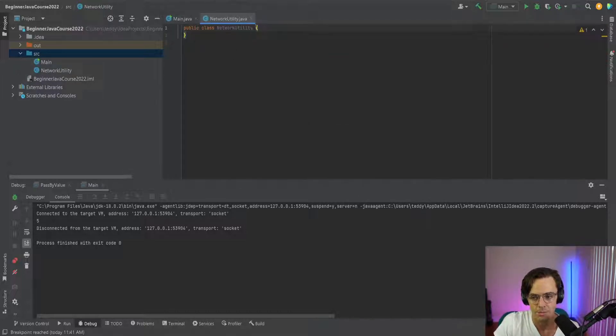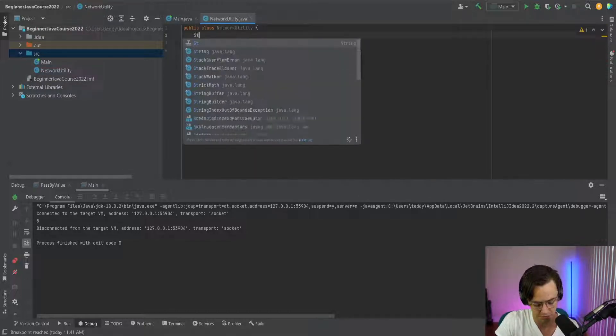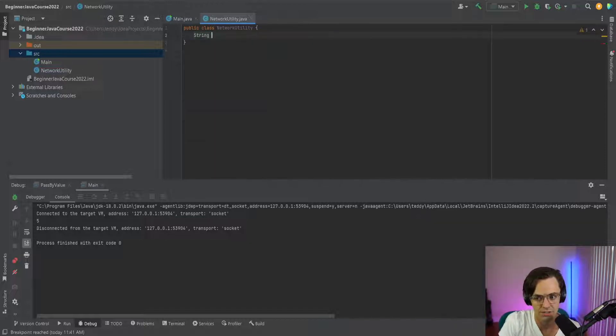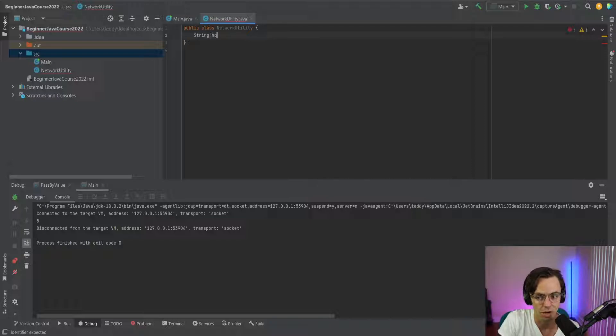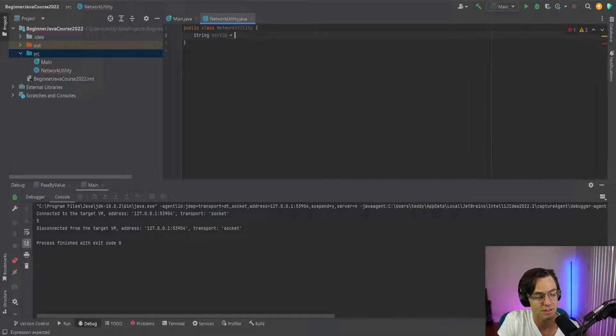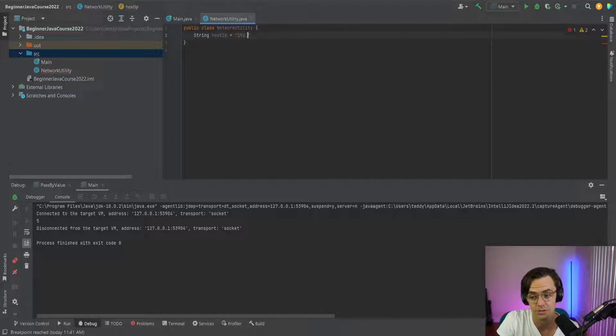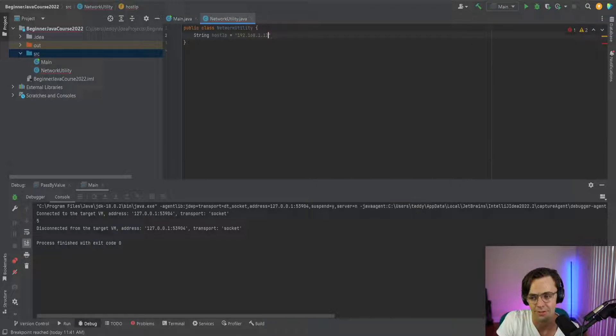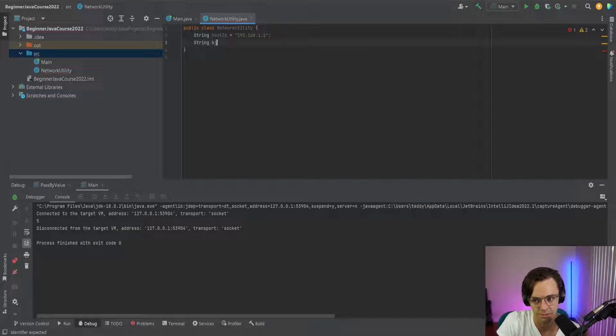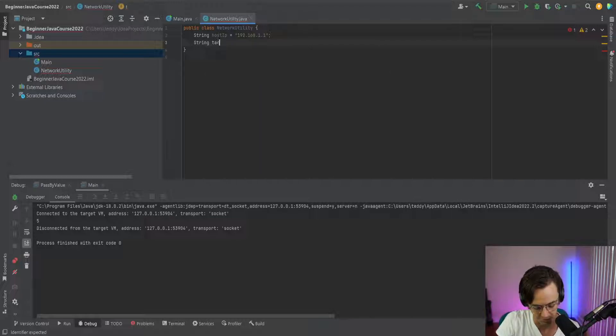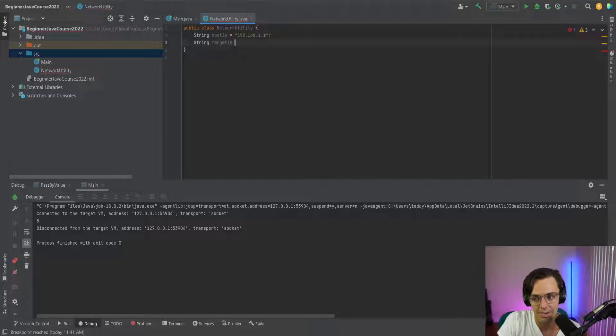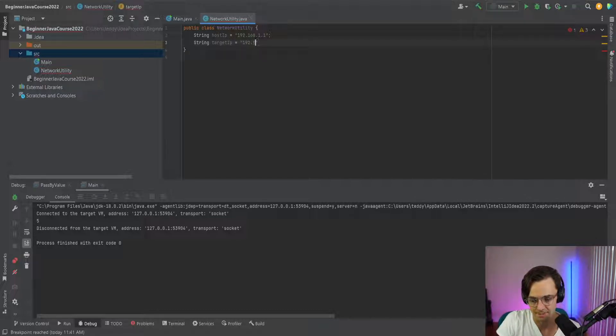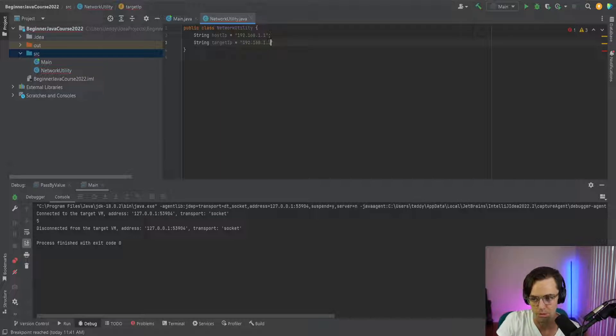Then what we do is we go into here you can add anything you want to and truth be told you could just turn this into like an animal or like dog class or anything and you can just test out inheritance at your whim. This doesn't have to be a network utility class. Feel free to change it up. Have a little fun and don't worry so much that it's a network utility because the network utility is not going to be even a real one. It's just going to be a dummy one.